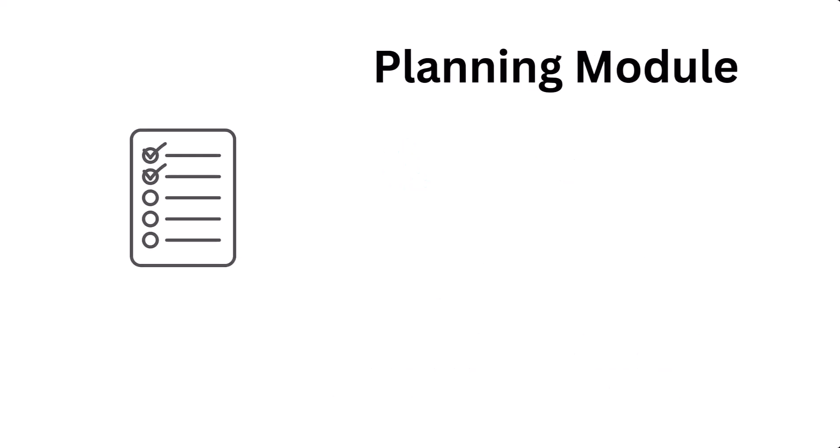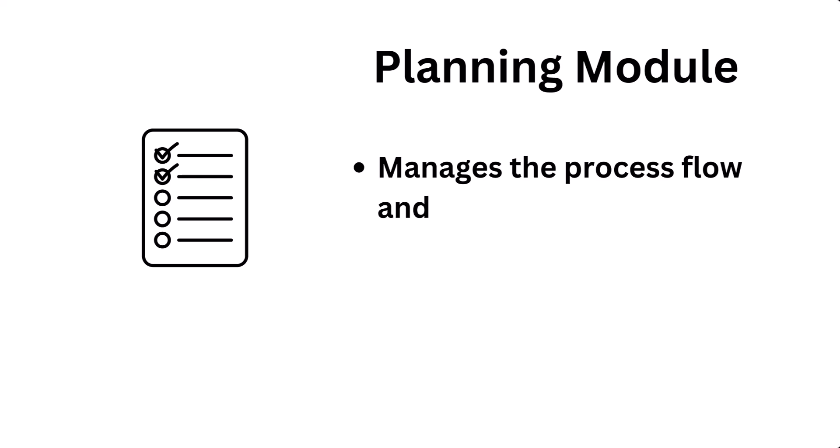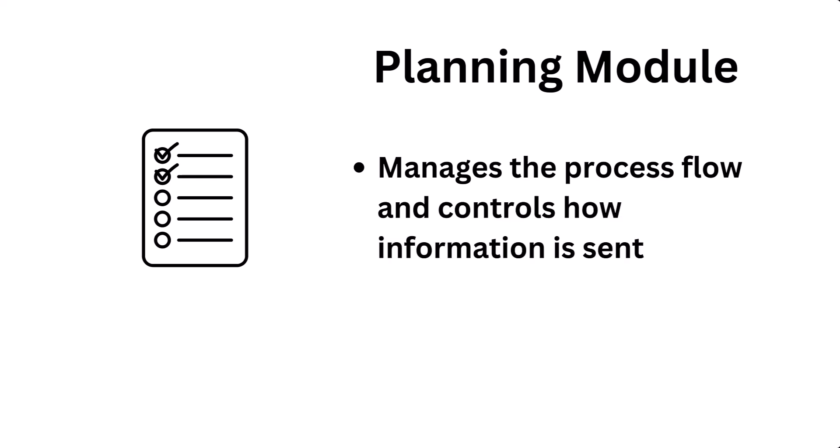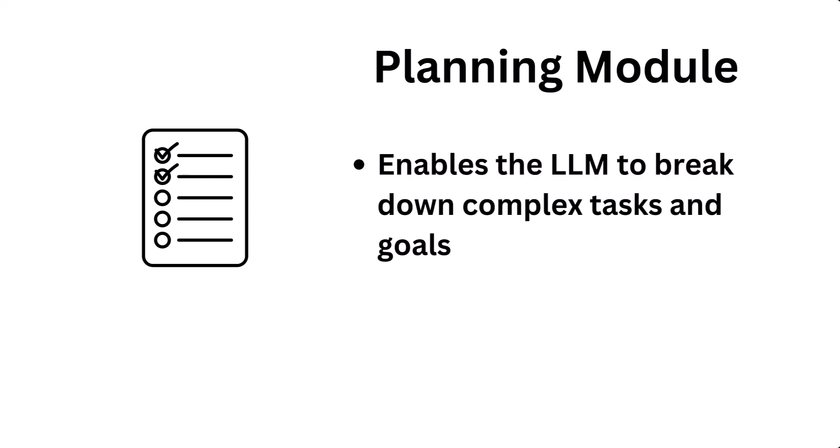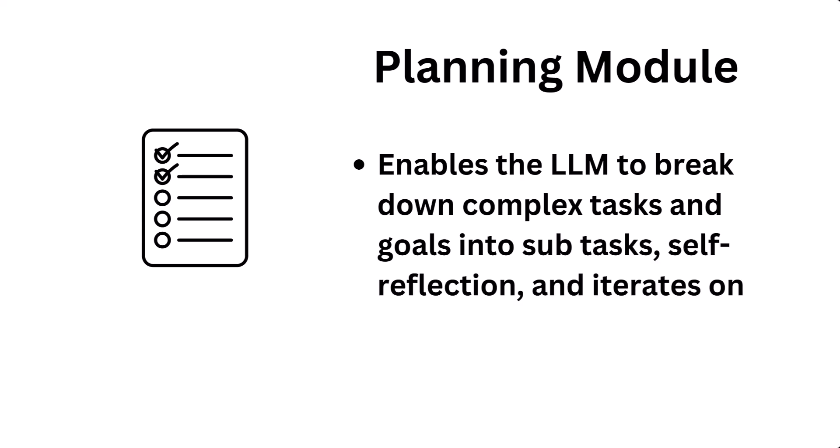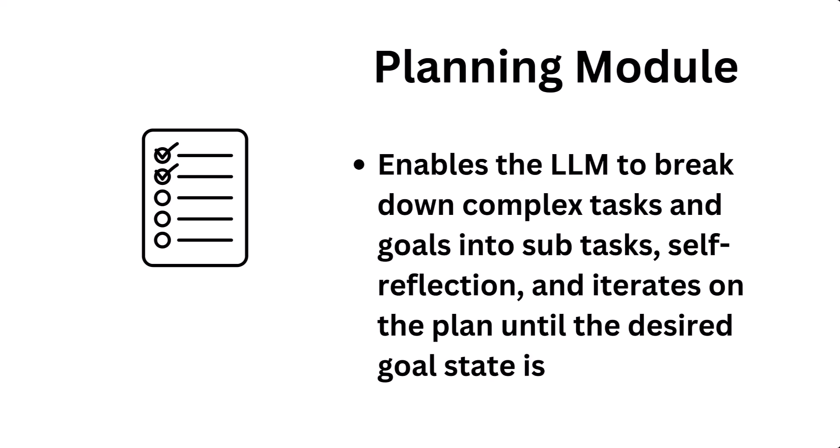The planning module is the component of the system that manages the process flow, controlling how information is sent to the LLM. It enables the LLM to break down complex tasks and goals into steps and sub-steps. It facilitates self-reflection on the progress and iterates on the plan until a desired goal state is achieved.